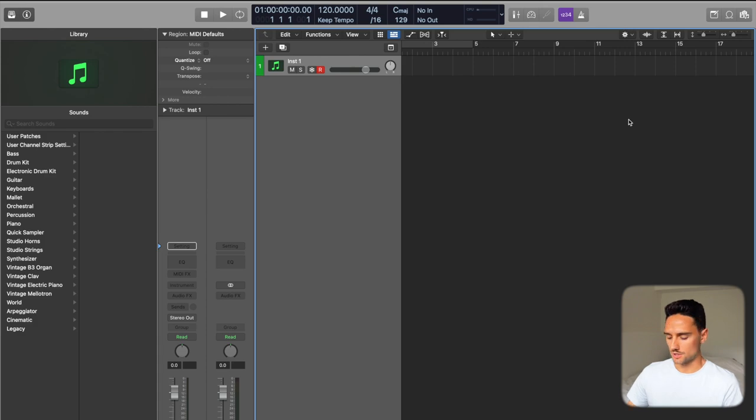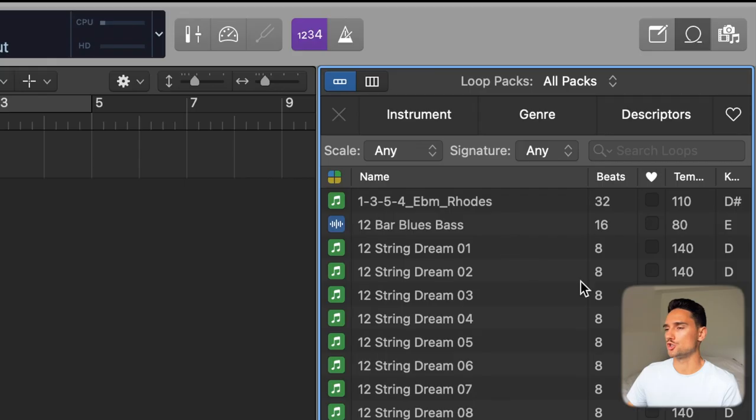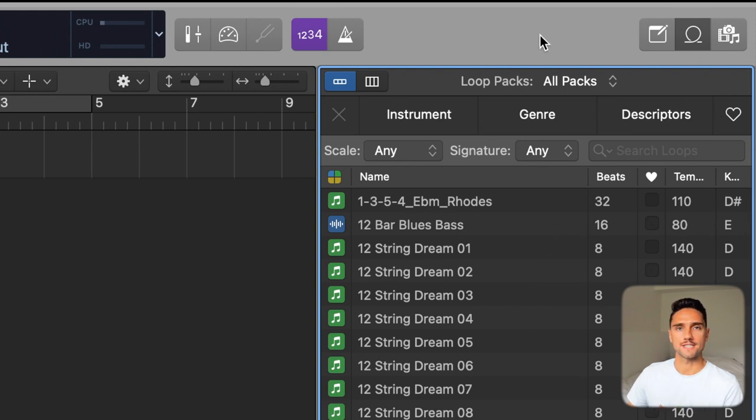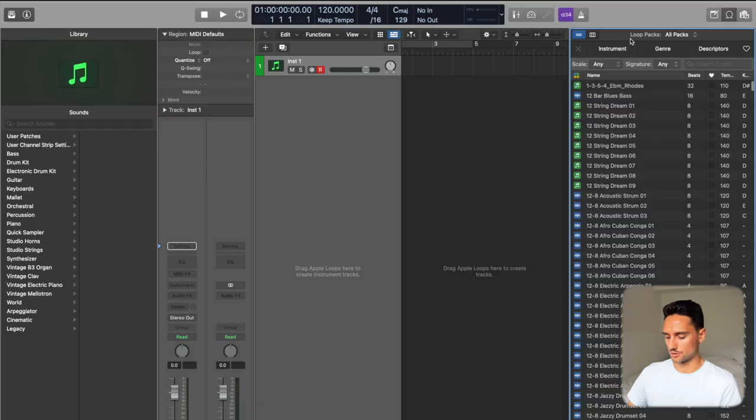Now I've closed Logic after deleting that old Untagged Loops folder, so if I press O on my keyboard it's just Apple Loops — there's no Untagged Loops section on the right. I'm going to show you both ways to add this. I'll show you the longer way first — which isn't really that long — and then the other way shortly after.